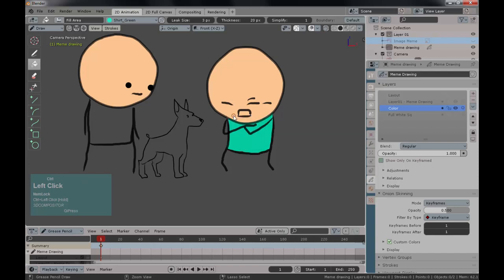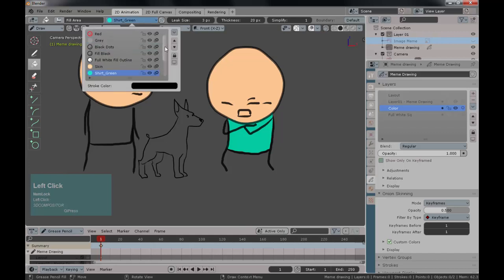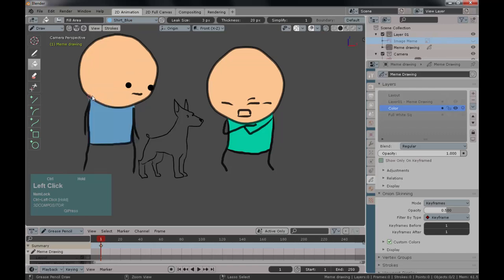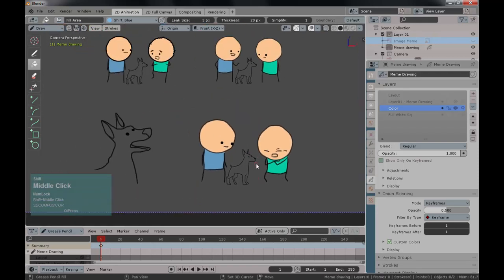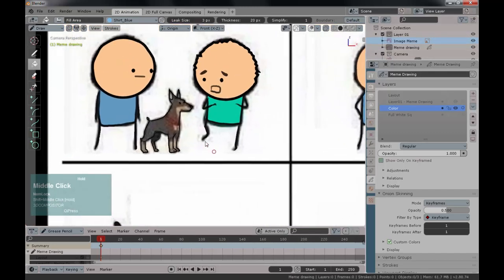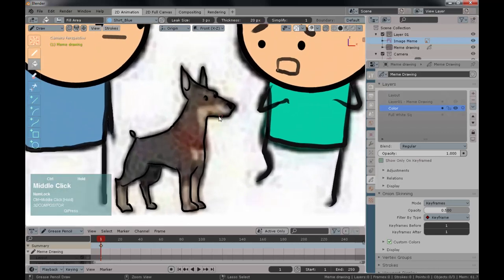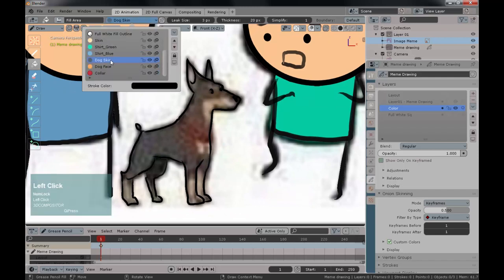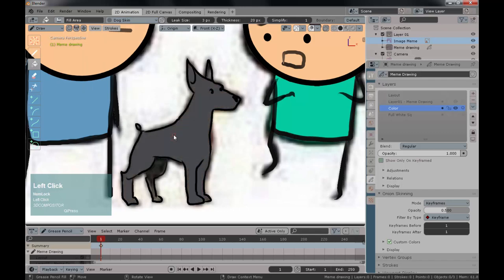You thought we were only drawing? No — we're going to add the meme joke written as text. How do you use text in a 3D application for a 2D image drawing? You'll see in just a minute. Let's paint the dog now. With the same method used for shirts, Dog Skin is already on our fill list. Select fill bucket and click — it works straight off the bat.